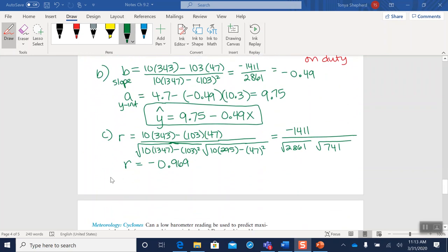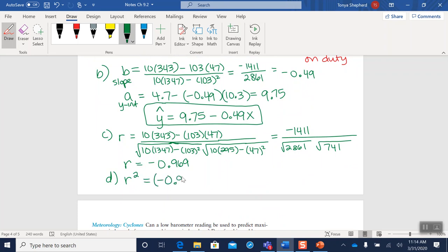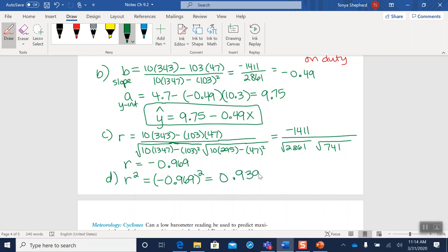Okay, D says find the coefficient of determination. Well, that's very simple. The coefficient of determination just means that I take my R value and square it. Okay, so if we go ahead and put that in our calculator and square it, we get 0.939.